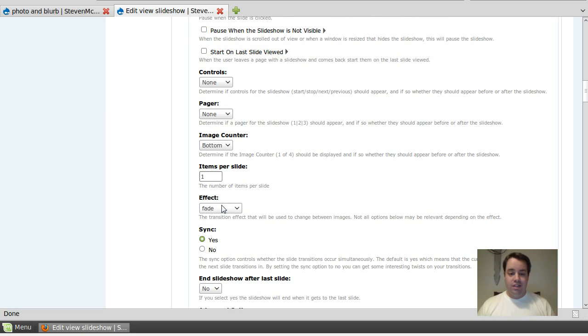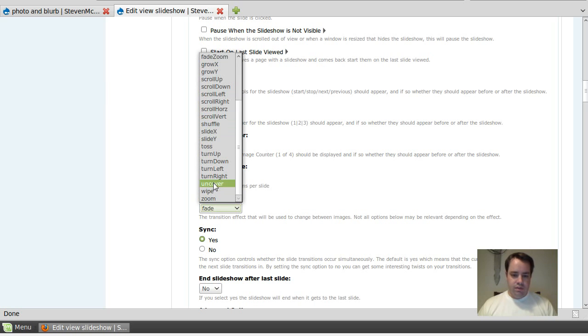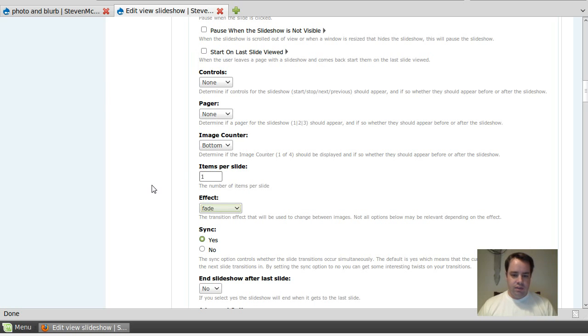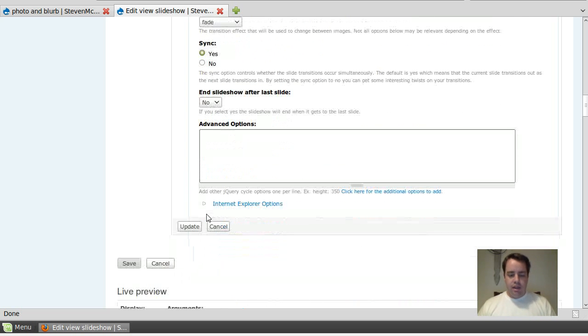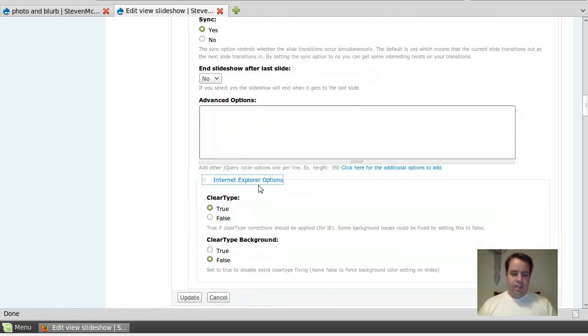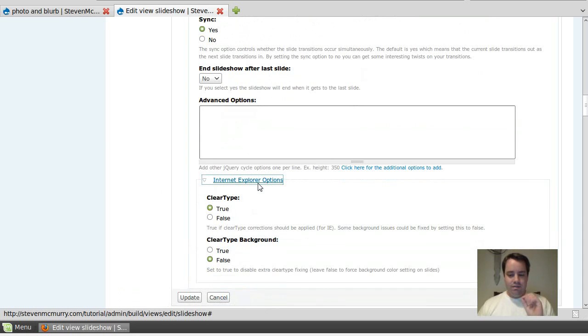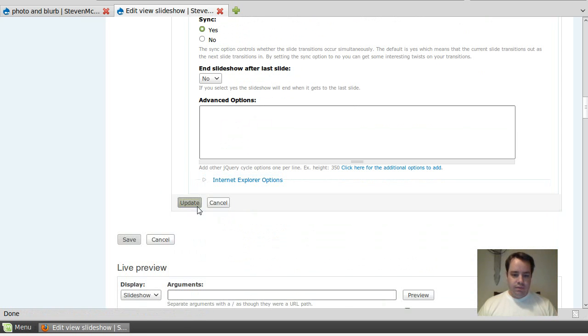But all I really want is fade. I mean, there's tons of slides you can do. Wipe, zoom, uncover, whatever. Fade's what I like. It looks nice and pretty and easy. And nothing extra. If there's stuff for Internet Explorer, try to get your people away from IE. But if you need to, there's some options for IE. There we go.